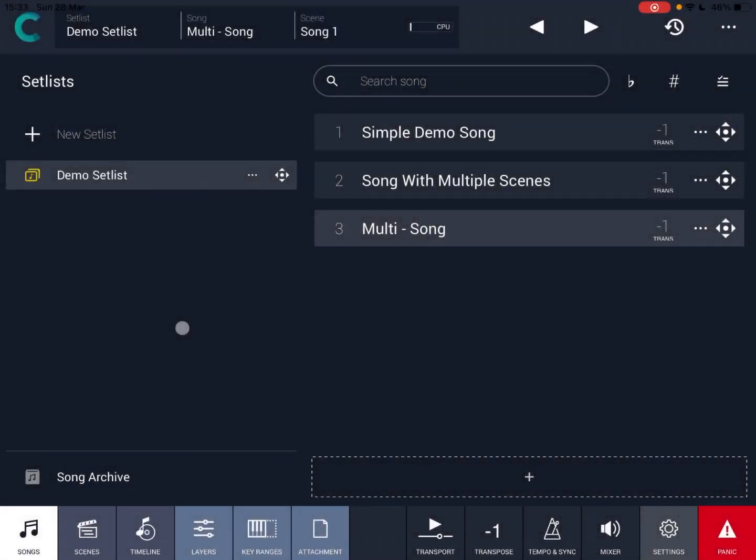Hello everybody, welcome to a new series of tutorials on Camelot Pro from Audio Modeling.